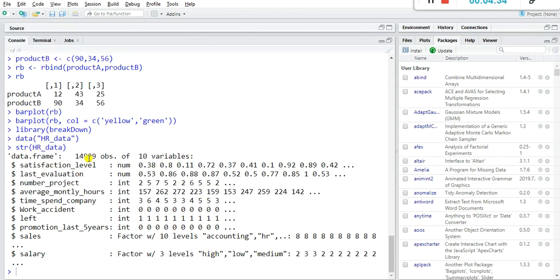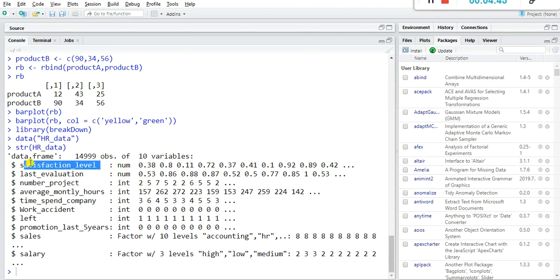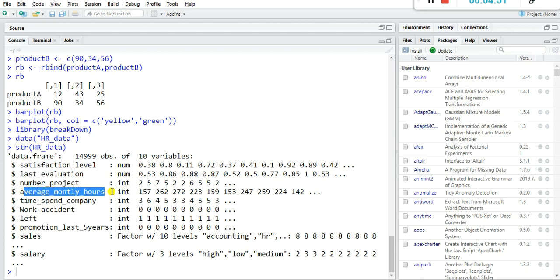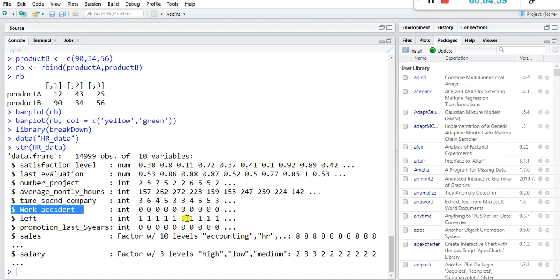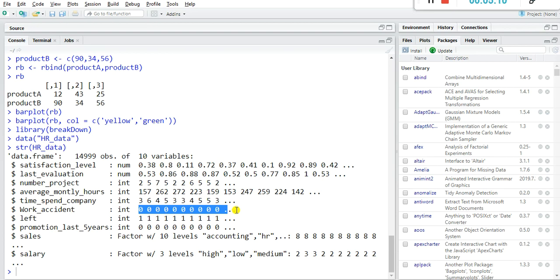The HR data has 14,999 rows and 10 variables. It contains HR-related employee data: satisfaction level, last evaluation, number of projects, average monthly hours, time spent with the company (years), work accidents (0 = no accident, 1 = accident), and whether employees left the company or are still working.